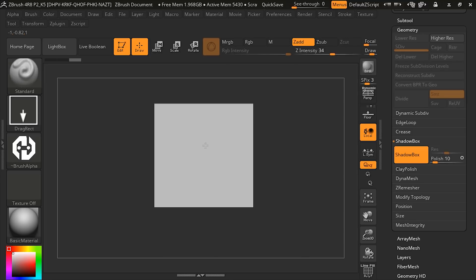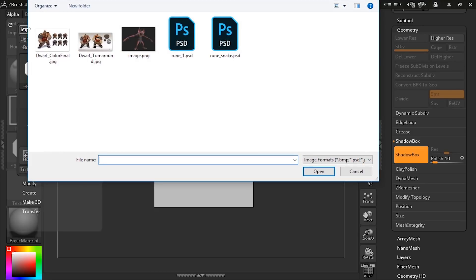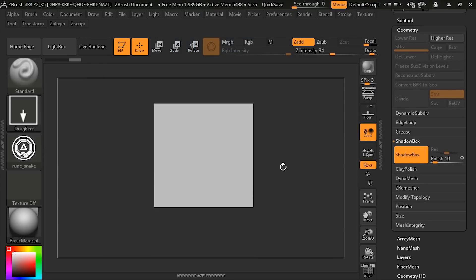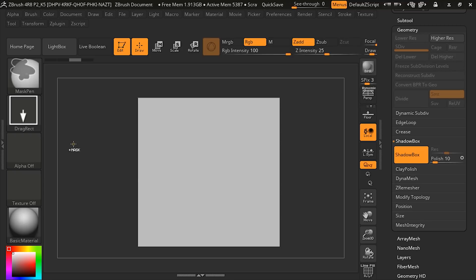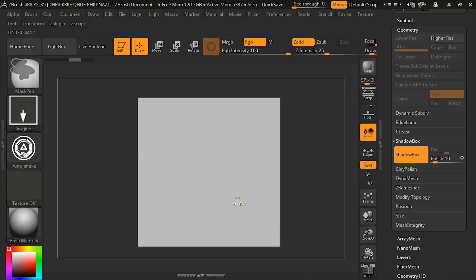I'm just going to come in here and unmask everything. Now, whatever mask that we add here, that's going to be created. Let's go ahead and get our new alpha. We'll go ahead and import this rune snake. Let's add this as an alpha to our mask. Let's choose alpha rune snake.